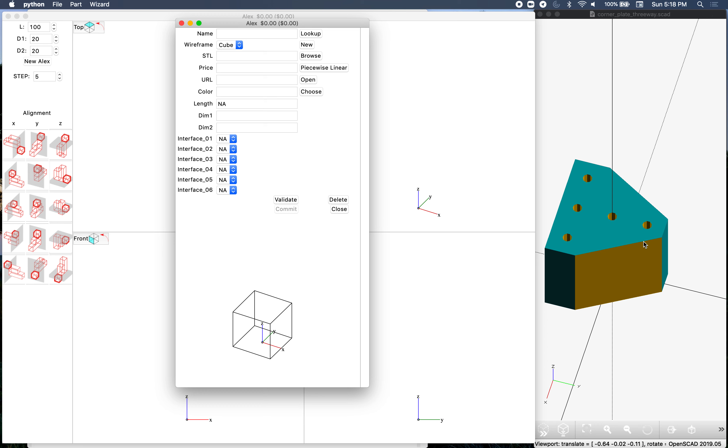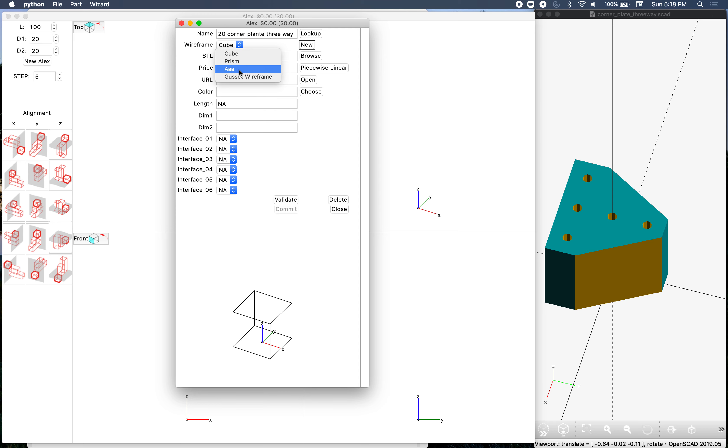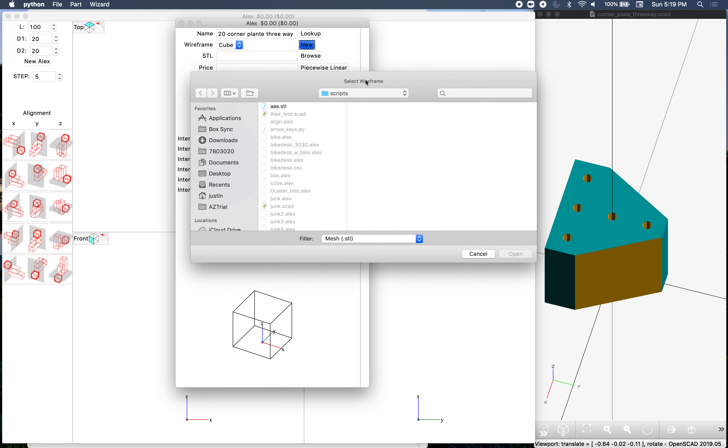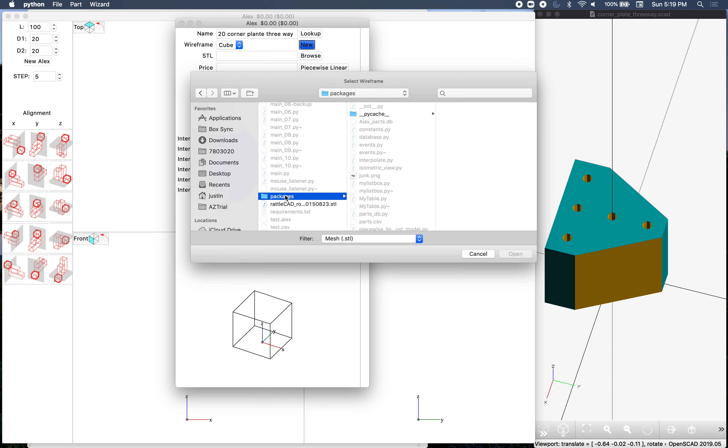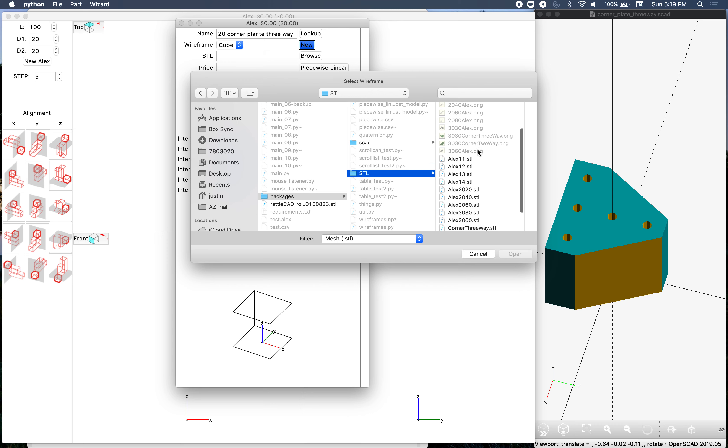Let's see, the name - we'll call this 2020 corner plate three-way. I know that doesn't exist already. For the wireframe, we could select one of the existing wireframes, but this part doesn't have one, so we're going to go new. It is in the scripts, packages, STL folder and hopefully we find one here.